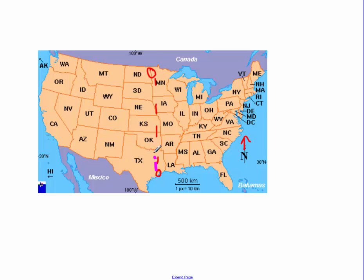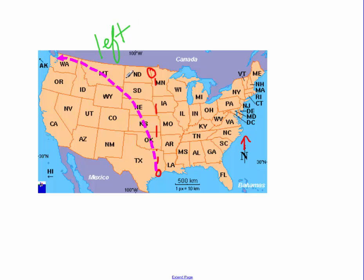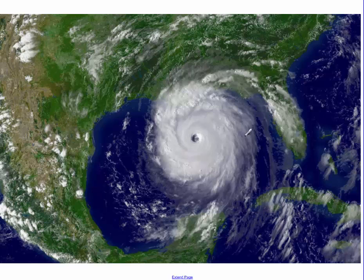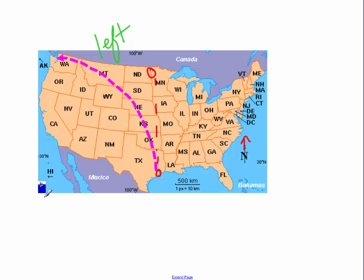So if we map what your path looks like, it would curve like this. Notice that your path curves to the left — in a counterclockwise direction. If we look at what weather patterns do, here's a hurricane, and as it's approaching it's spinning counterclockwise. It's the exact same phenomenon we experienced with the airplane.